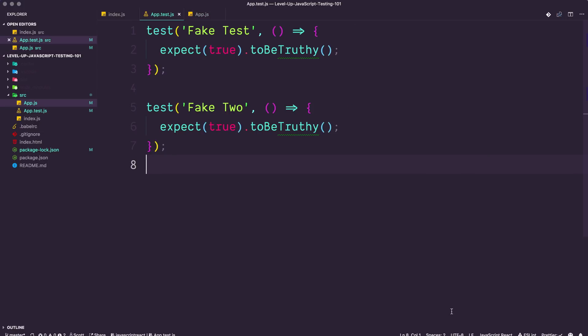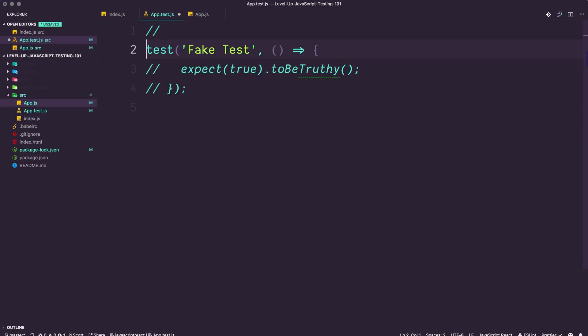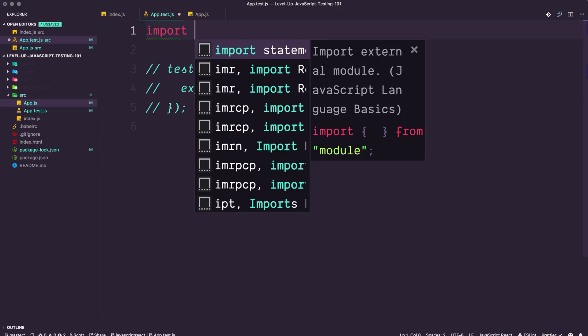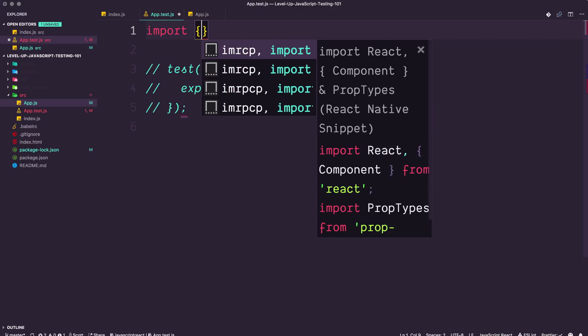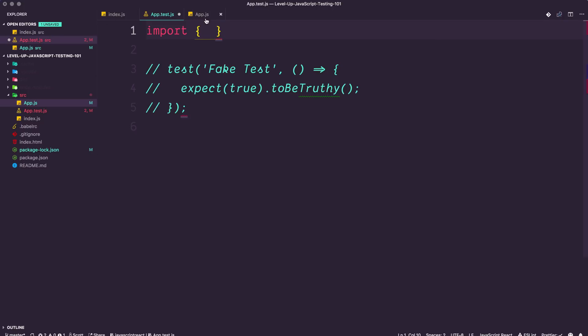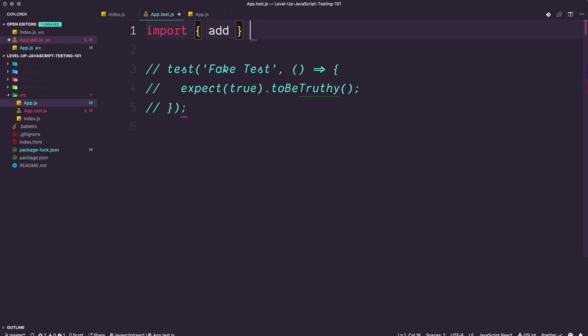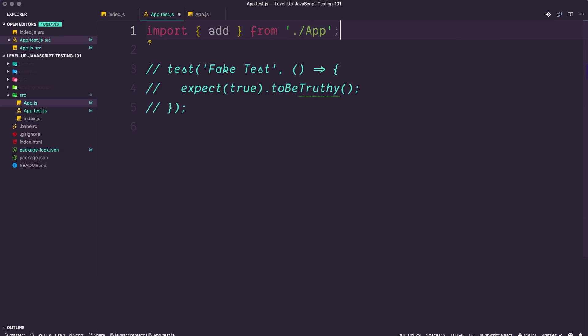So we would have a test file. Let's go ahead and get rid of our fake test, or at least comment one of them out. What we want to do here is import our function. Since this is a non-default import, as in this is a named export, export const add, not default, we have to bring it in inside of curly brackets, where we could say import add from dot dot forward slash app. That's going to give us access to the add function.